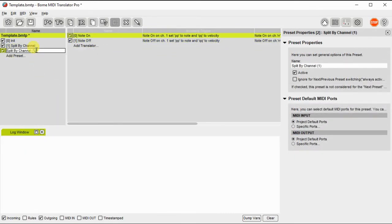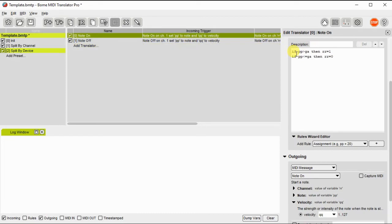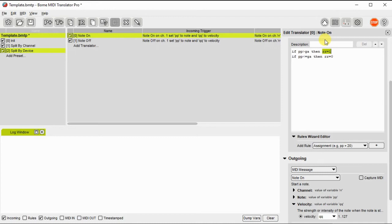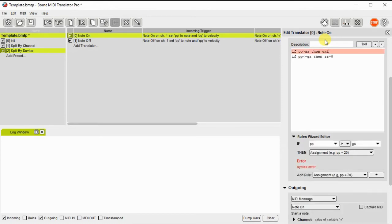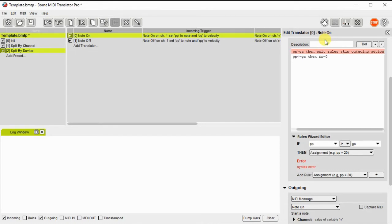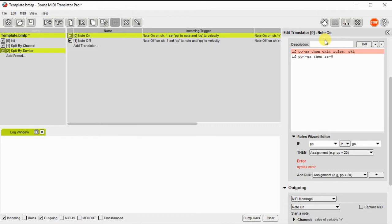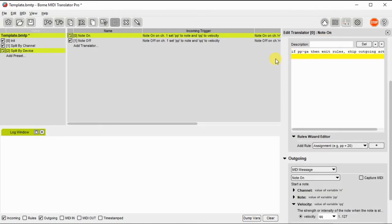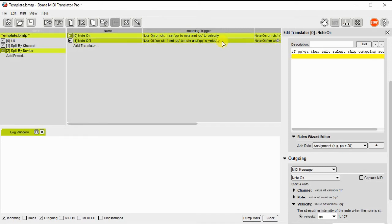Now that I've shown you how to do this by channel, we're going to create a new preset and we're going to do it a different method this time by device. So I've duplicated the preset. The rules here will be a little bit different. In this case, we're going to use four translators and two of the translators will output to the first device and the other two translators will output to the second device. So what we're going to do is we're going to look at the value of PP again and if it's not the device we want, we're going to skip the outgoing action. Otherwise, we're going to go ahead and send it onto that device.